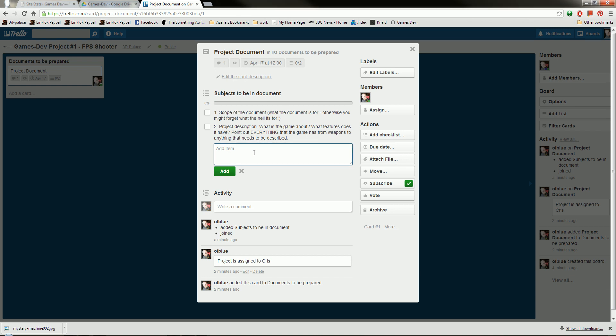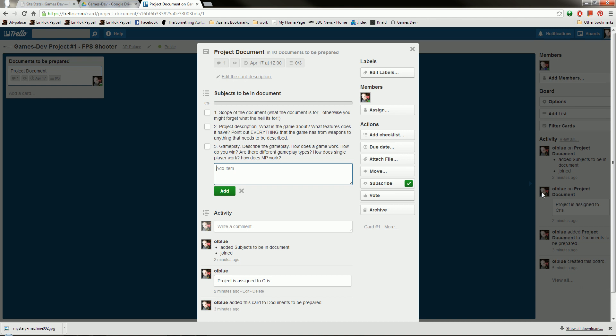So what else can we add to that? Gameplay. How does a game work? How do you win? It's all simple based stuff. Are there different gameplay types? This is all important stuff. How does single player work? How does MP work? That stuff, that has to be added in. So after we've done that, and that's going to include everything, you know, for full damage onwards.